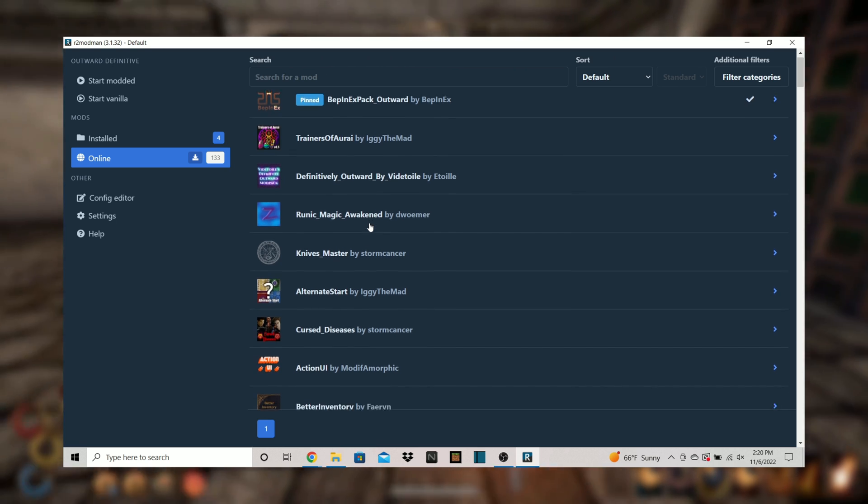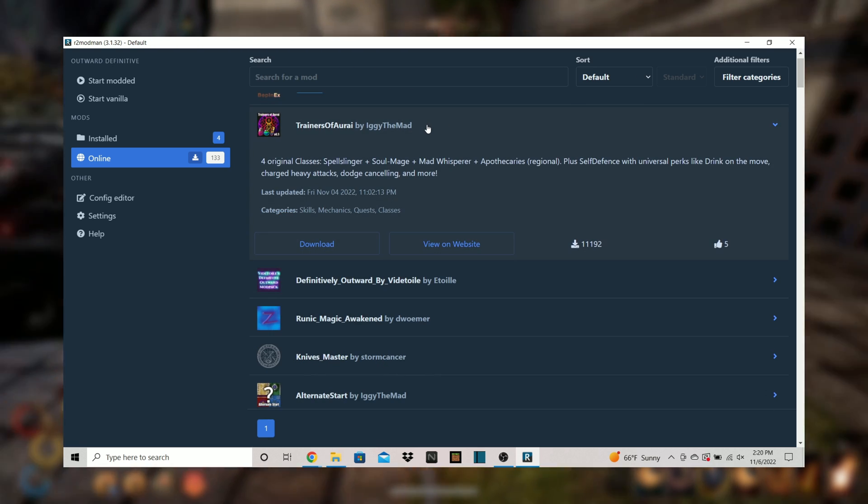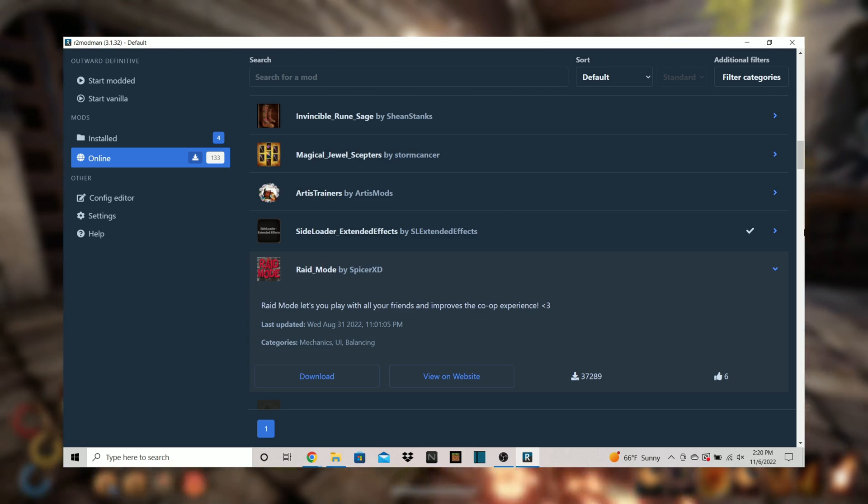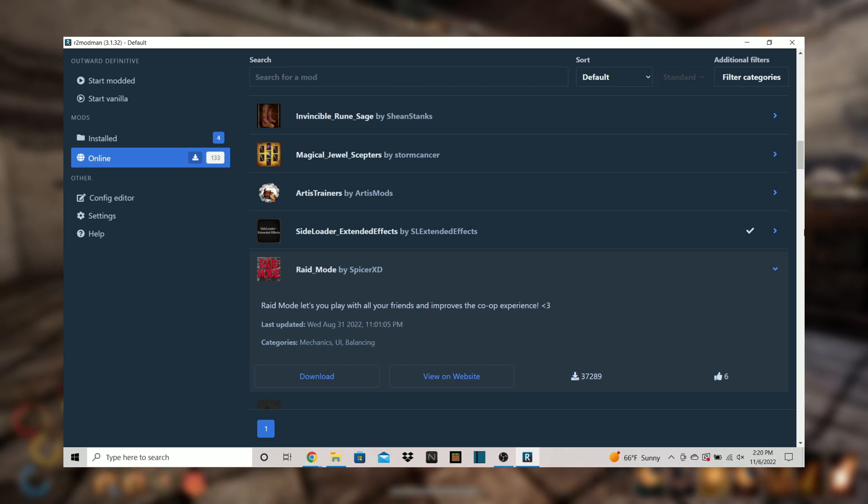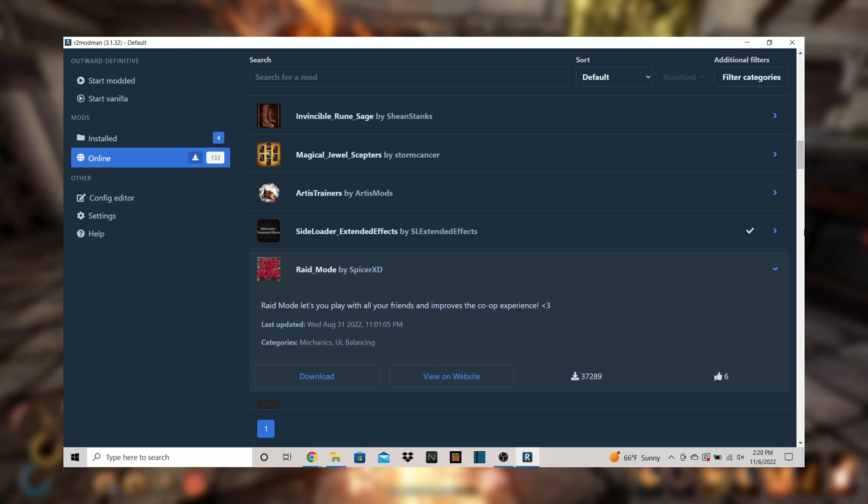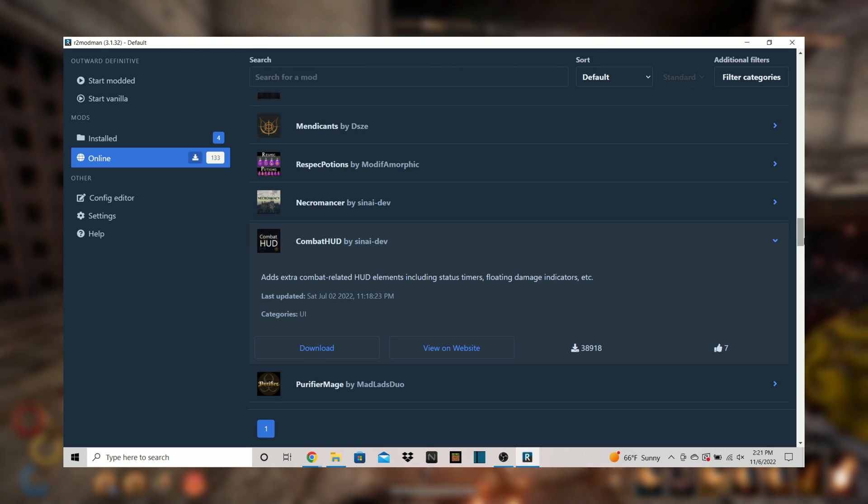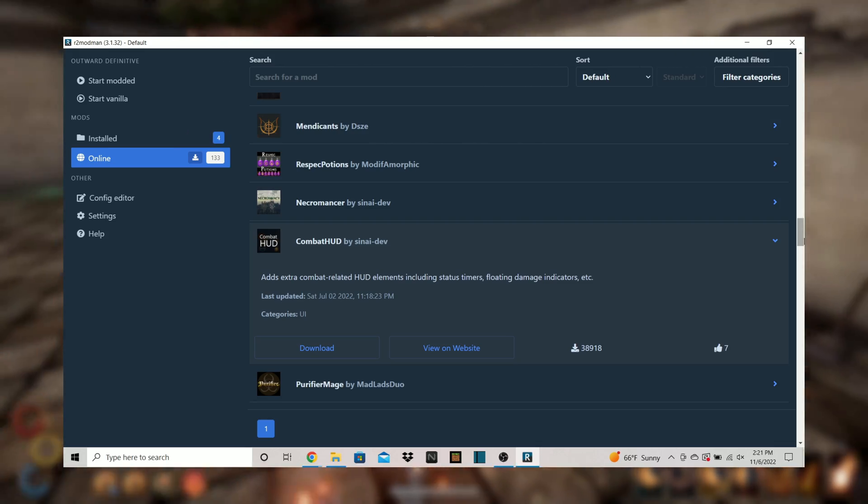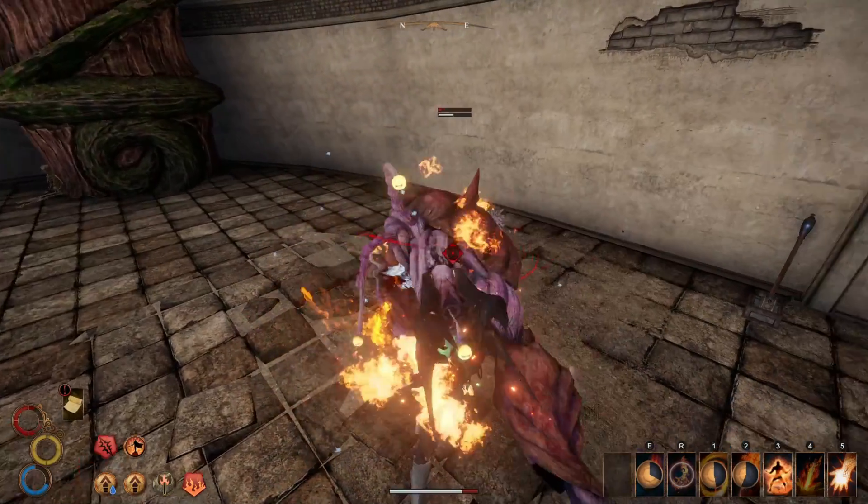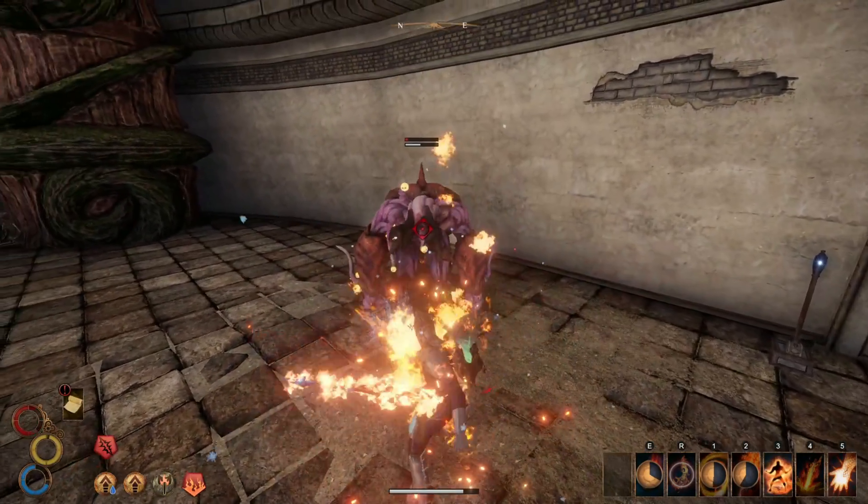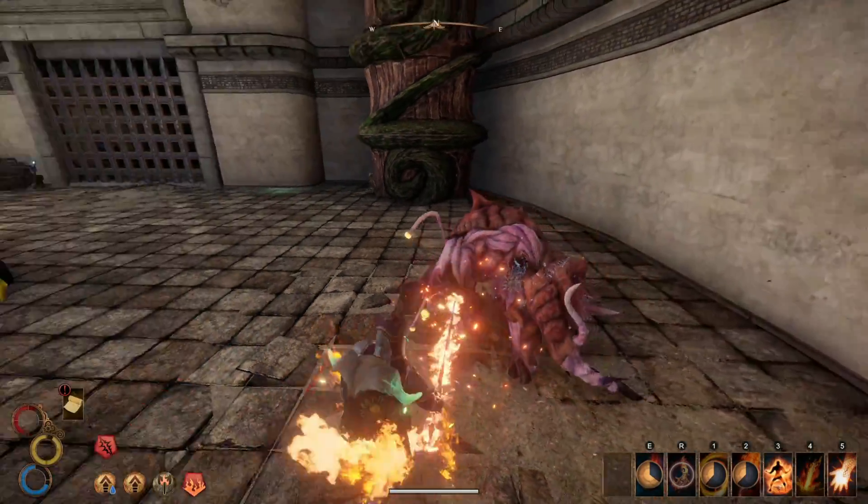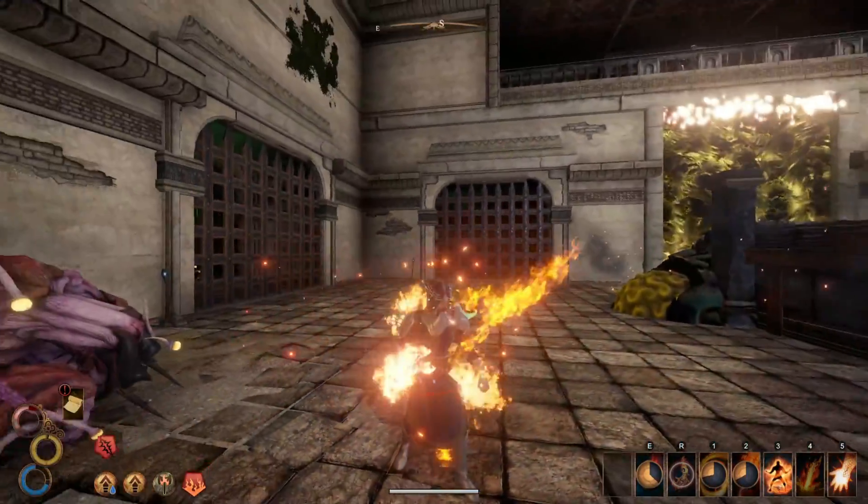Feel free to check out the trainers of ri which adds four original skill trees, raid mode which is a very popular mod that lets you play with more than two people, or something like combat hud which adds numbers and timers to your buffs so you know when they're about to run out. There are all kinds of fun things in here and if you want to spice up your outward experience this is definitely the way to do it.